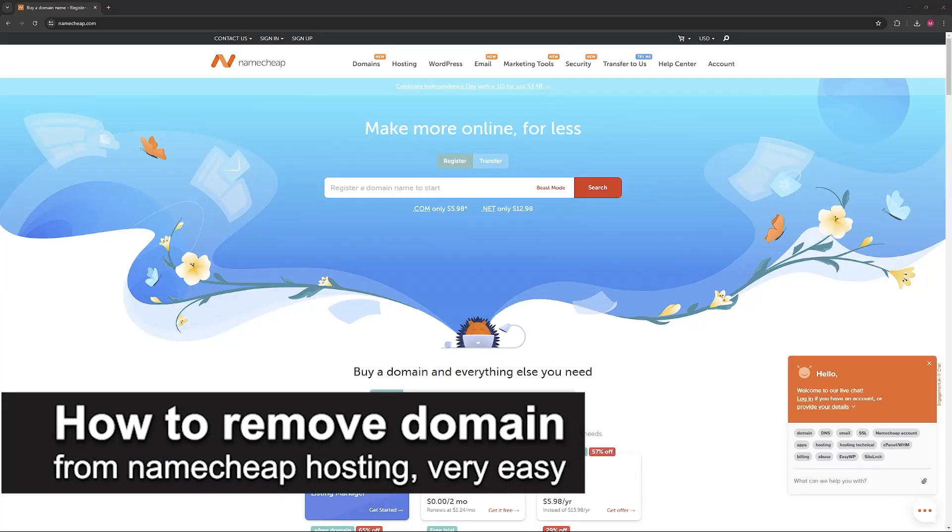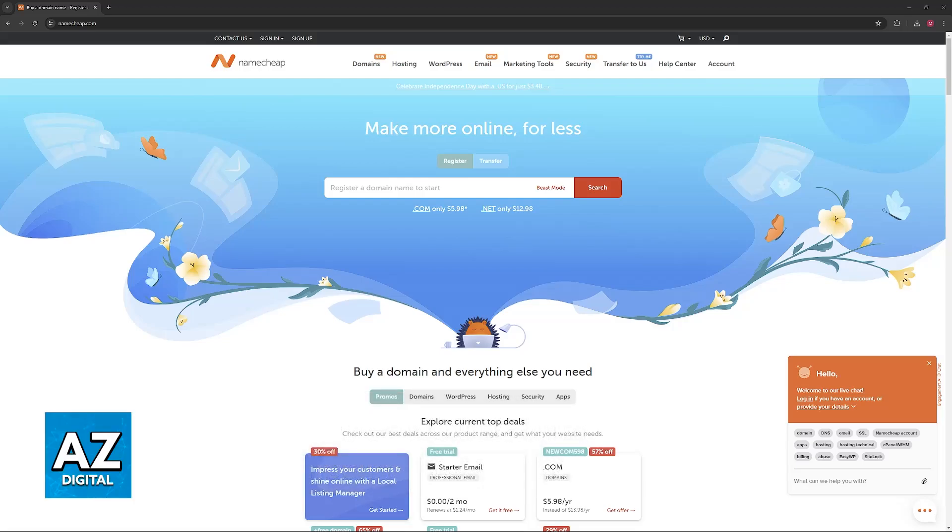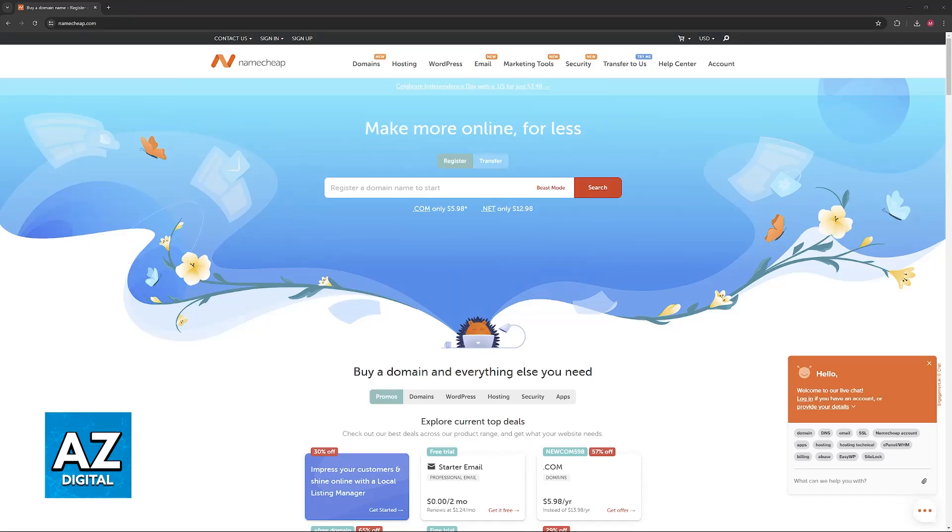In this video, I'm going to teach you how to remove a domain from Namecheap hosting. It's a very easy process, so make sure to follow along. I'm going to give you easy to follow instructions on how to properly manage and completely remove your domain from Namecheap hosting. There are two main ways to remove it.